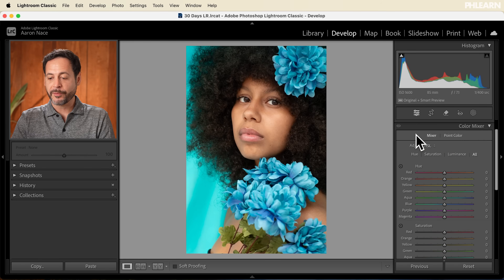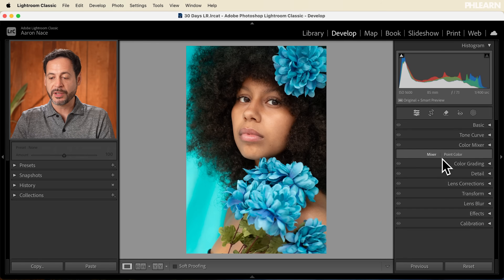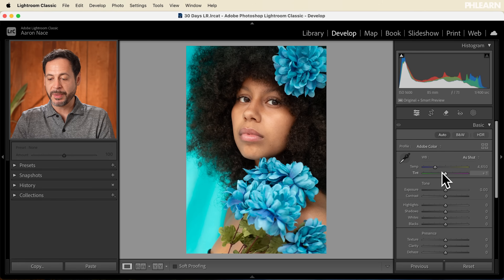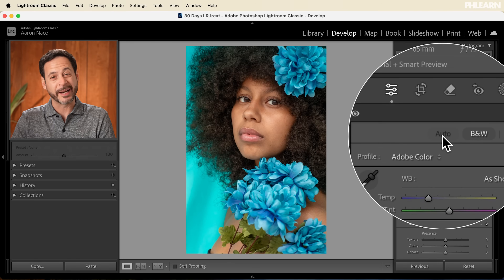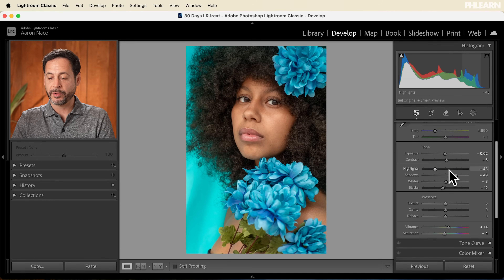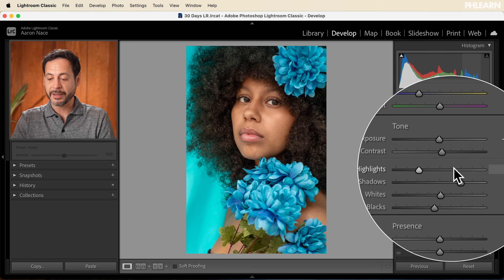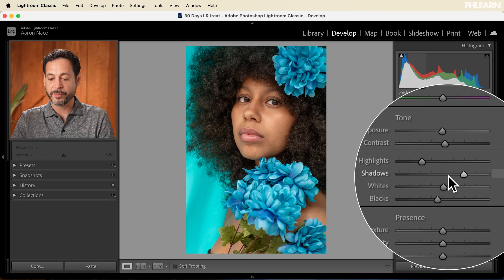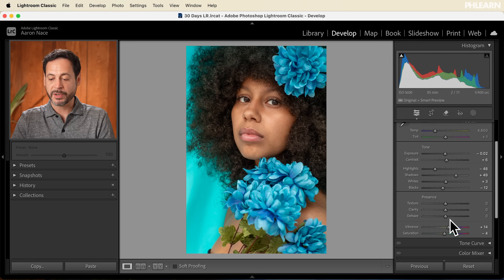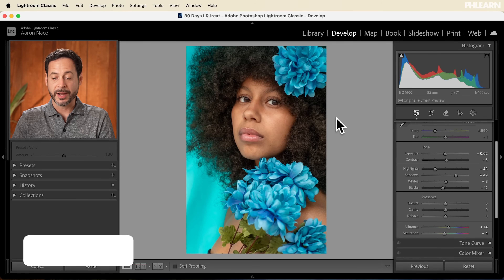This is looking really good. The first thing I want to do — you can see I haven't made any adjustments here — let's start by clicking on Auto. I think this is always a great place to start. You can see it worked on recovering our highlight information and brought those down, brought our shadows a little bit brighter, did a lot of nice work and even added some vibrance, which I really appreciate. This is off to a good start.